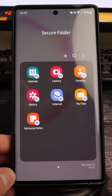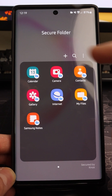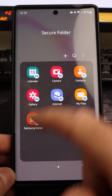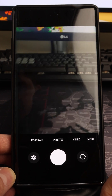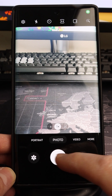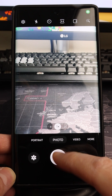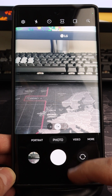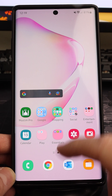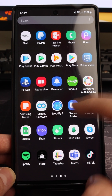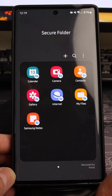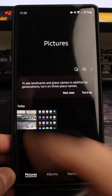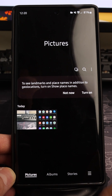Going to Gallery in the Secure Folder, that picture is now there. A cool feature is that you can use the camera app within the Secure Folder — so if you're going to an event where you know you'll want all pictures or videos moved directly into the secure folder, you can take them using this camera.